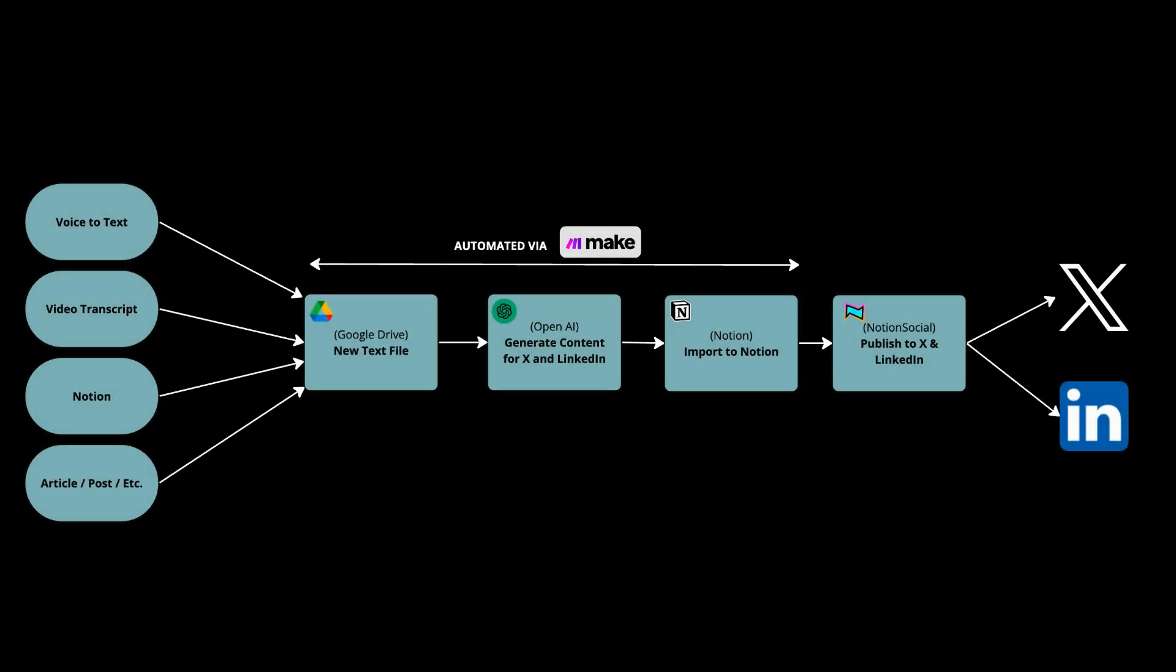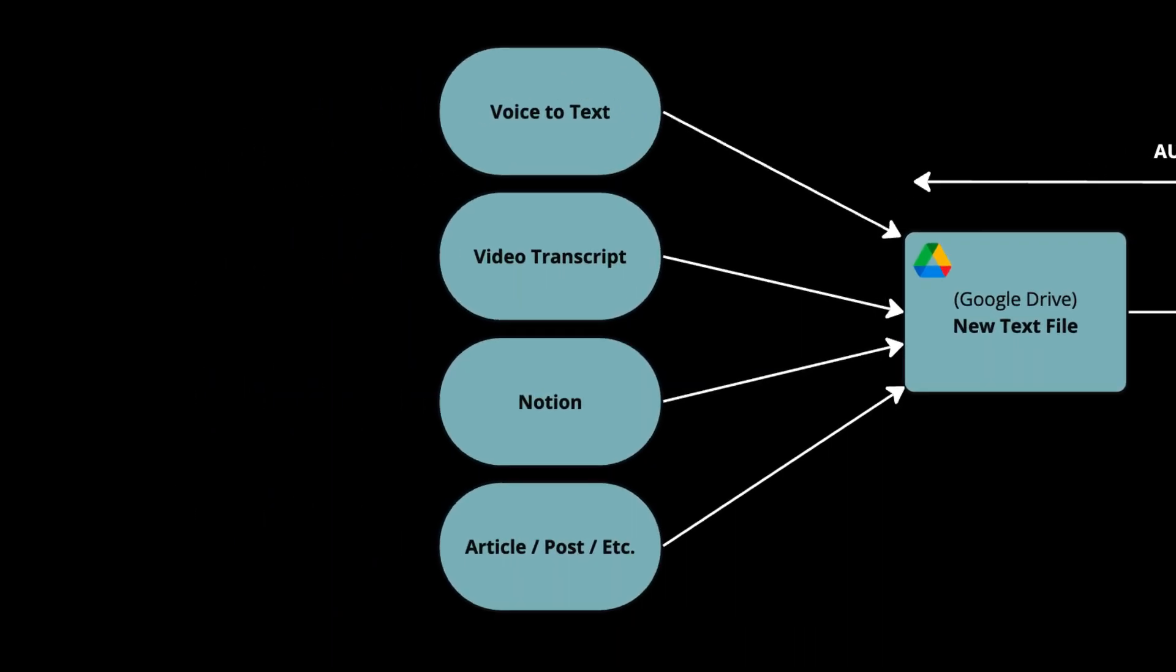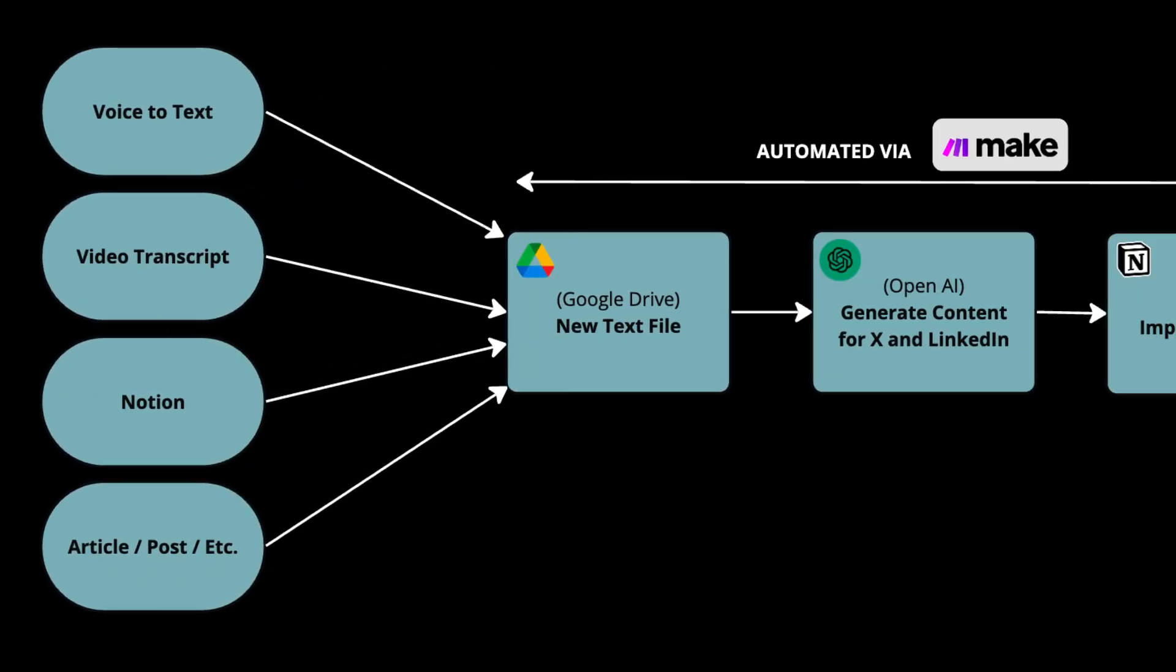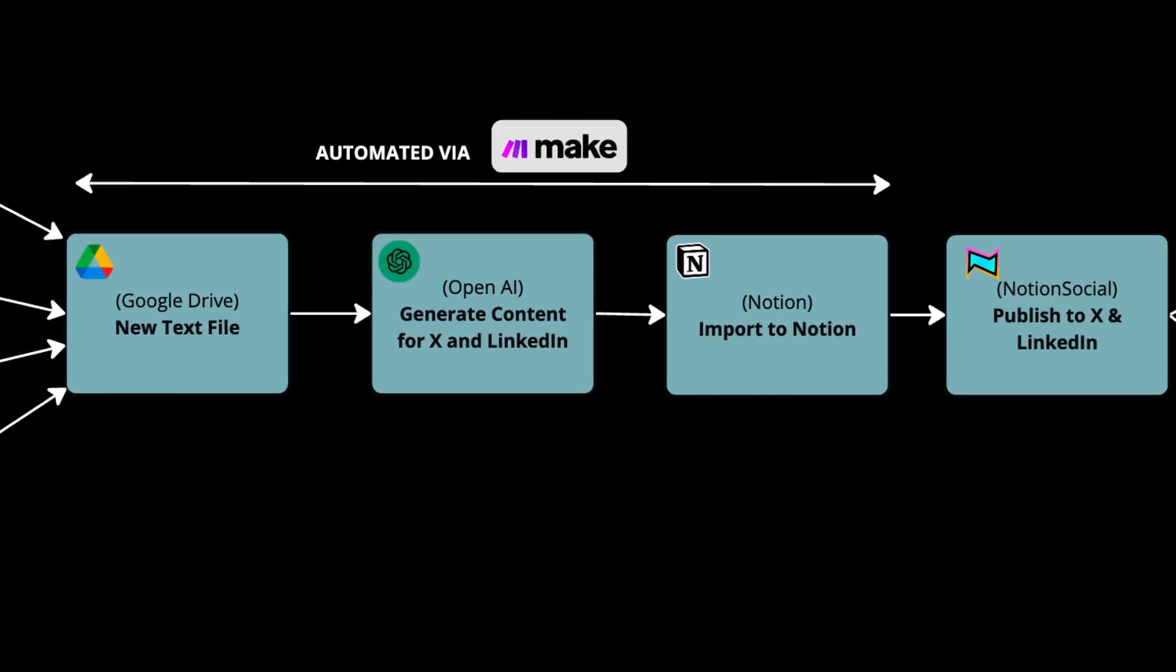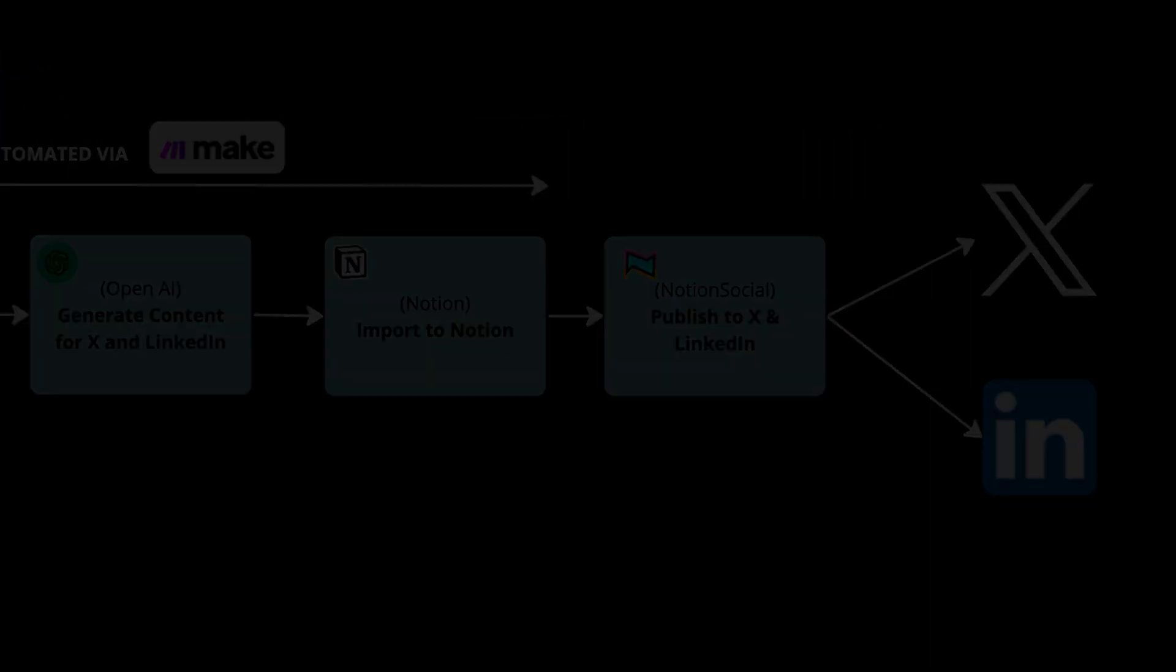First, I want to show you the initial requirement: be able to take any content from any source, get that in textual format in Google Drive, and from there generate the post for LinkedIn and X. In order to implement this process, I needed to build two flows in Make. I'm going to show you that. In case you are not interested in seeing the detail of this implementation, feel free to jump to the next part. You have the chapter below in the description of the video.